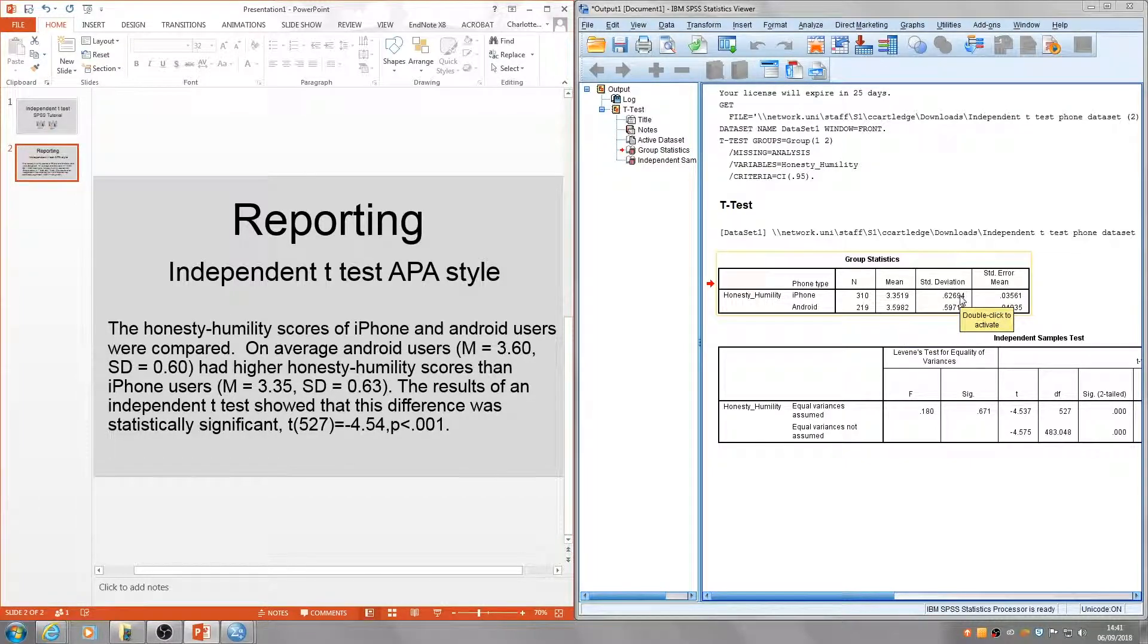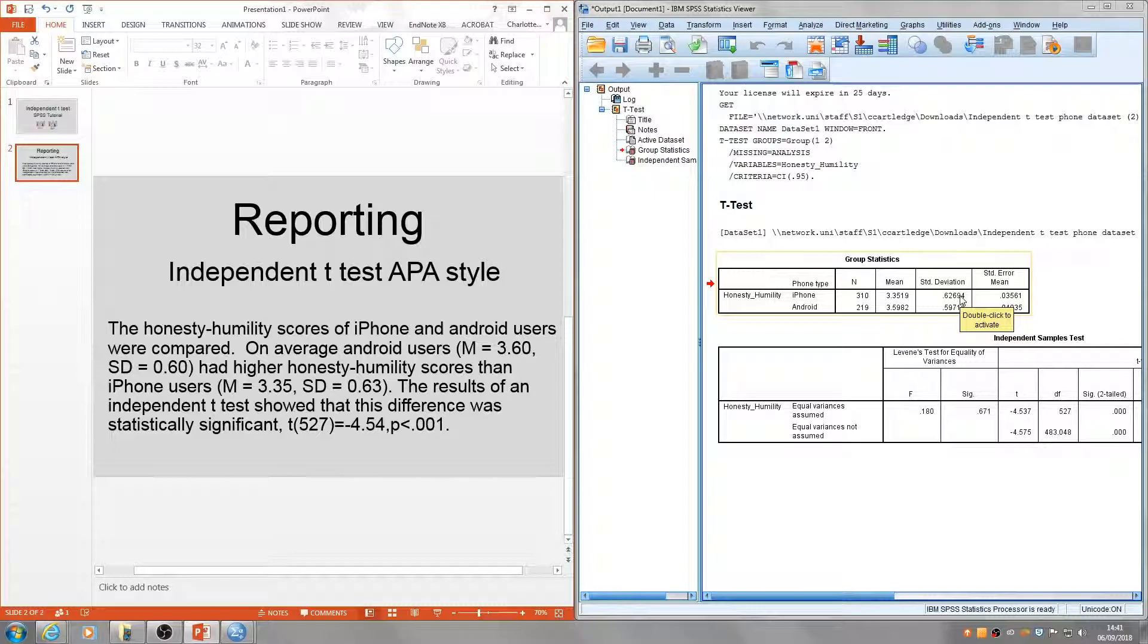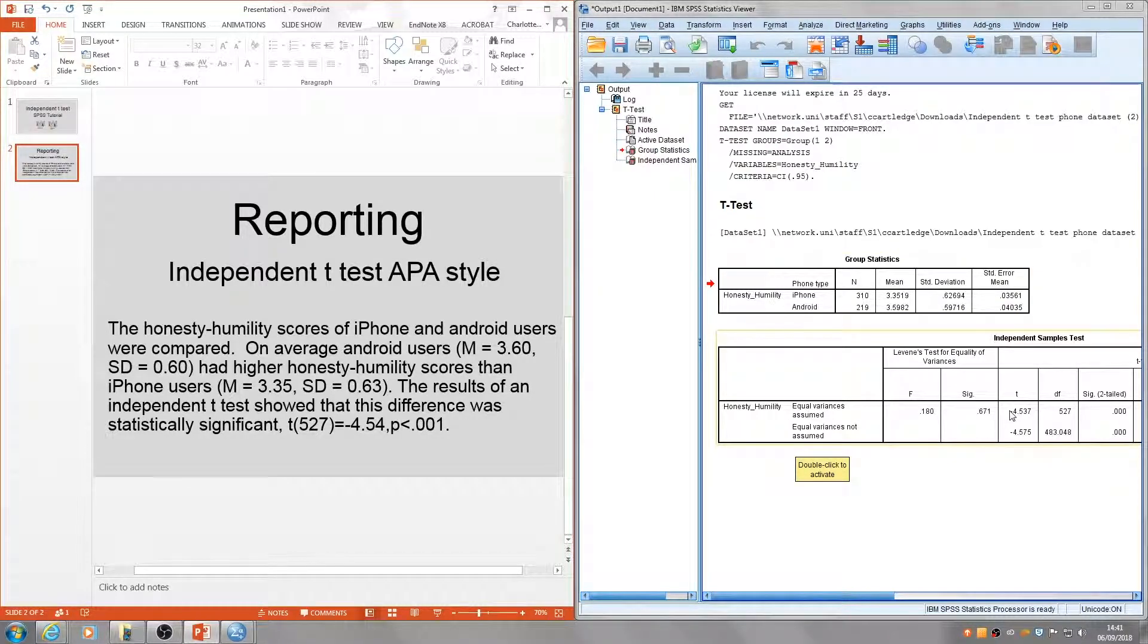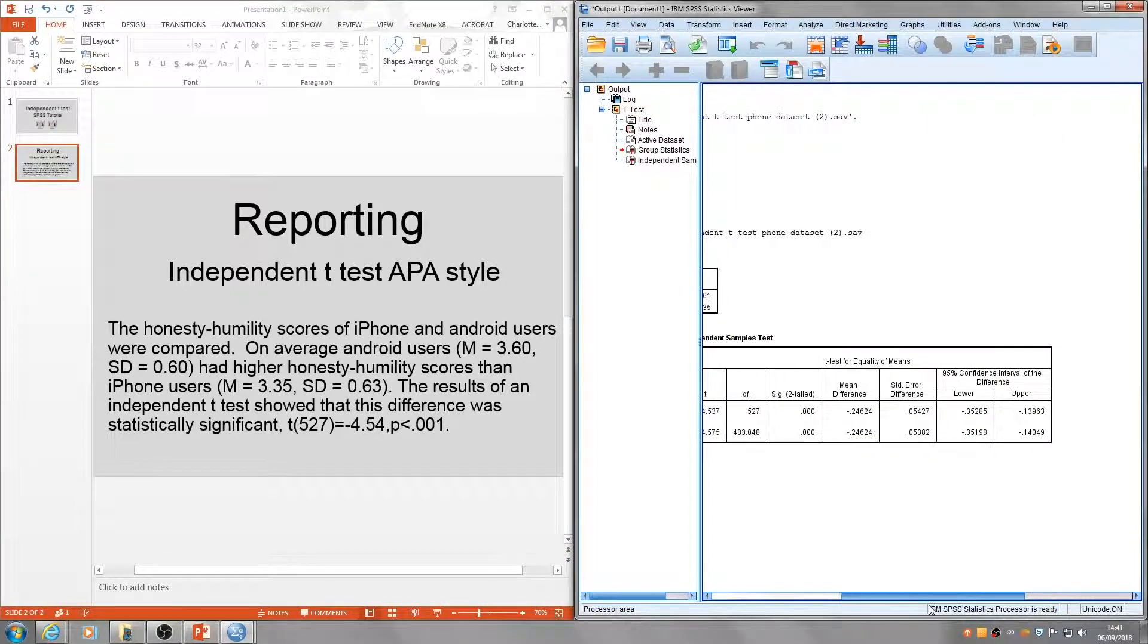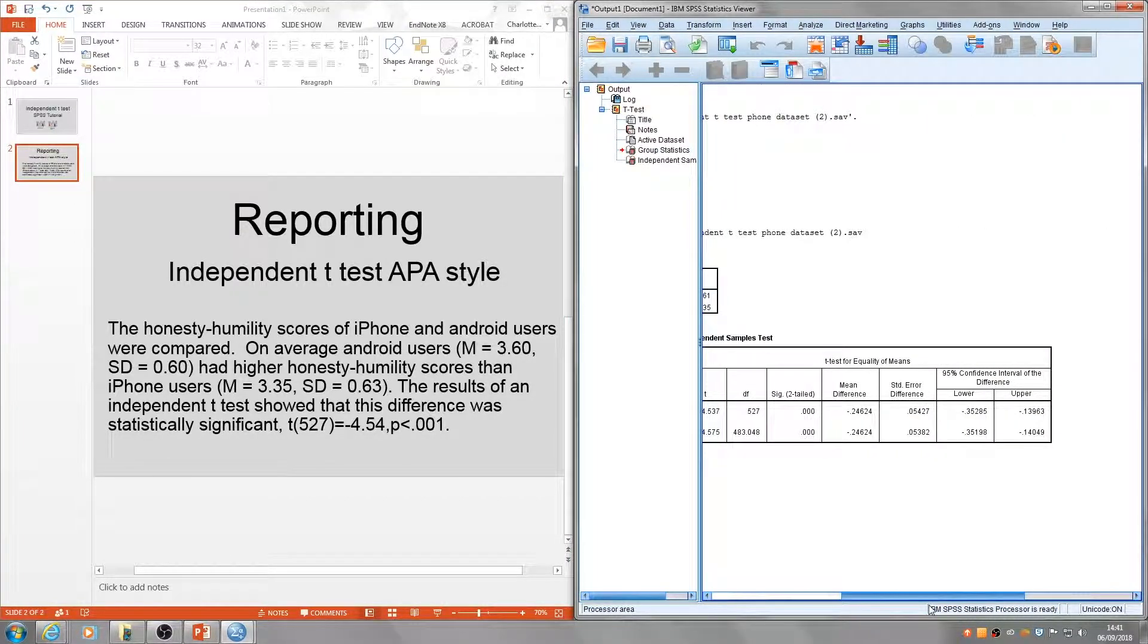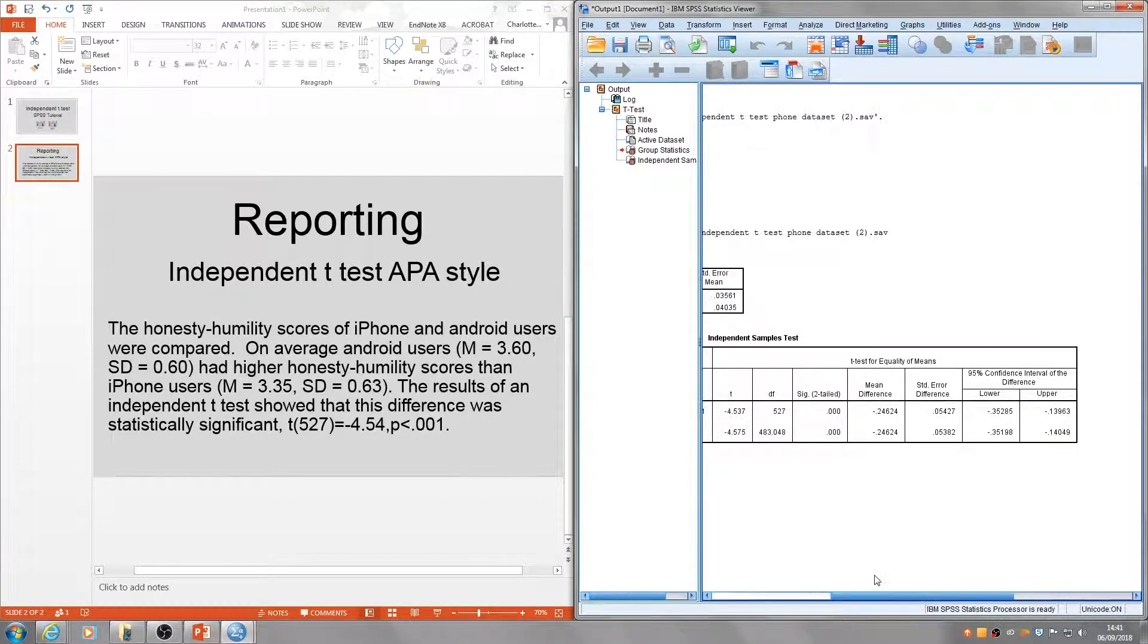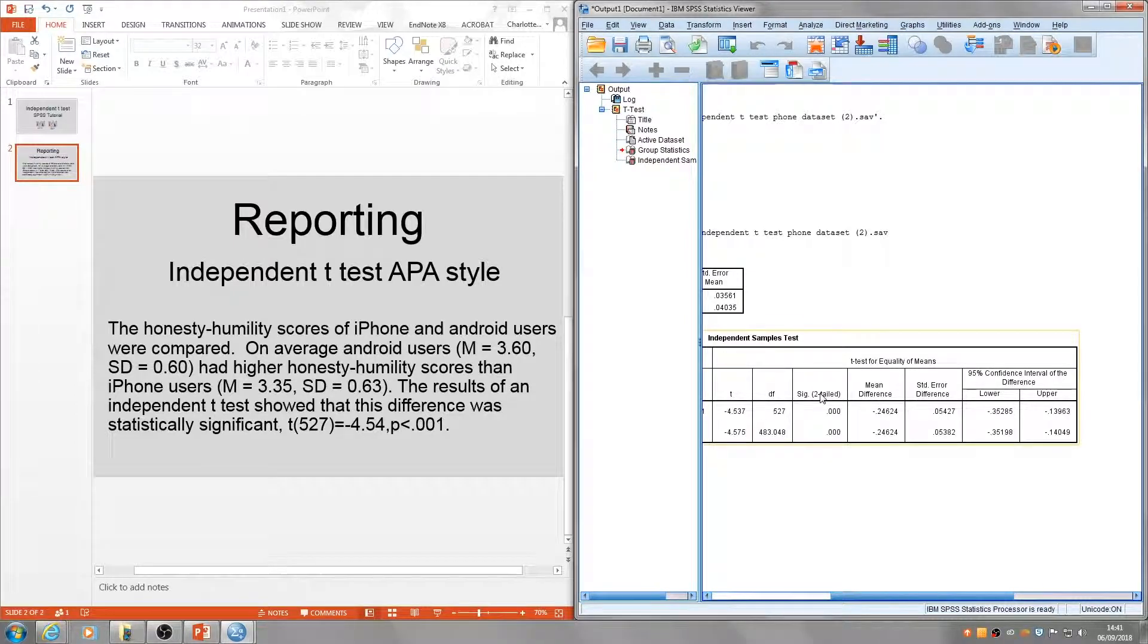The results of the independent t-test—that's this box here. Remember, we are assuming equal variances, so we're reading the top line of the table. The results showed that this difference was statistically significant.